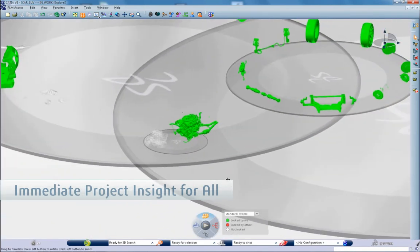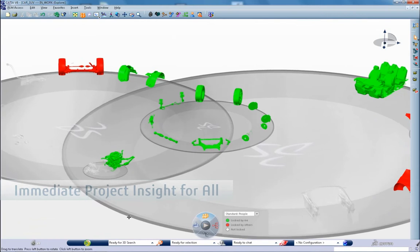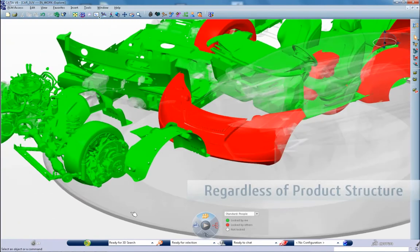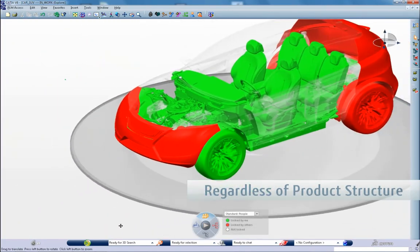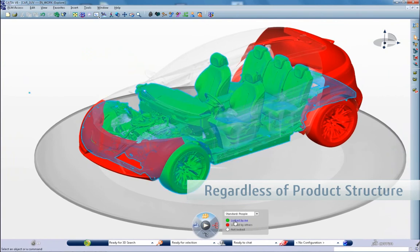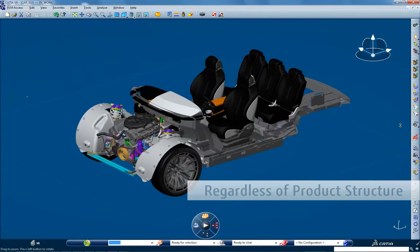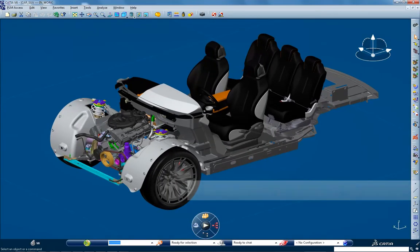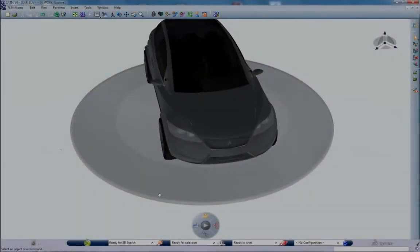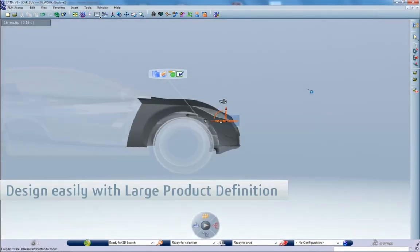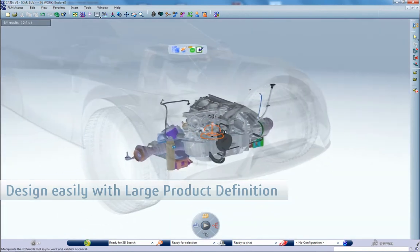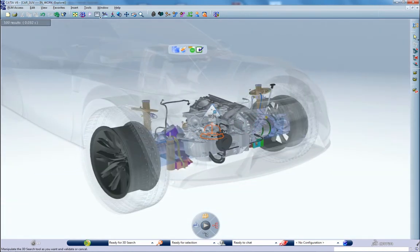Information presented through 3D dashboards supports the communication of complex design across the enterprise, leading to faster and better decisions. The everyday experience of the designer is hugely enhanced with high performance no matter how complex the product.